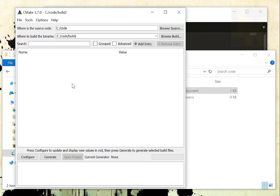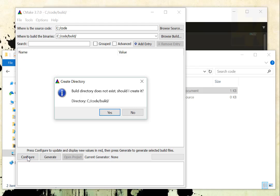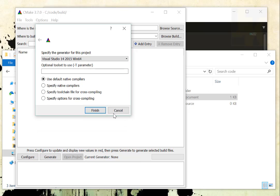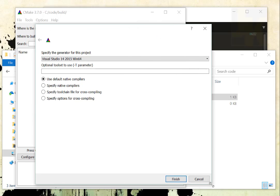What that is saying is put all the source files that CMake is going to create into the build directory, which is under code, so it's separated from my source tree. I'm going to come down here and hit configure. It says the build directory does not exist. I want you to create it, and now I have to pick what editor I want to actually use.